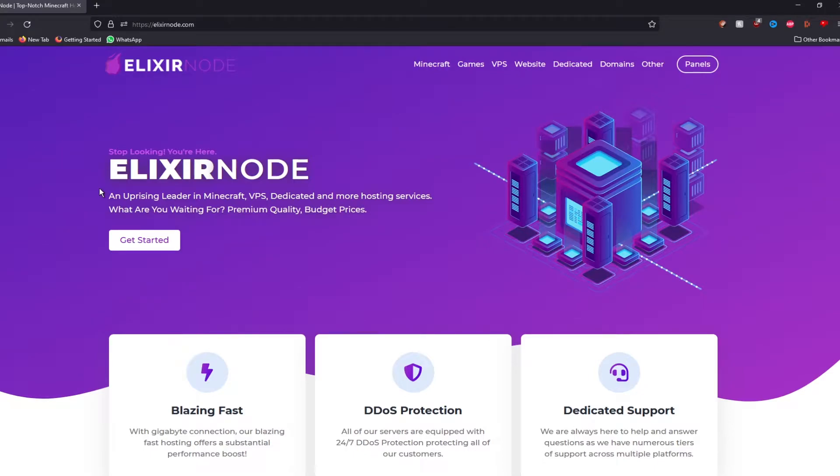Hey guys, it's me Zabalwofy from Elixirnode and today I'll be showing you a quick guide on how to set up a server.